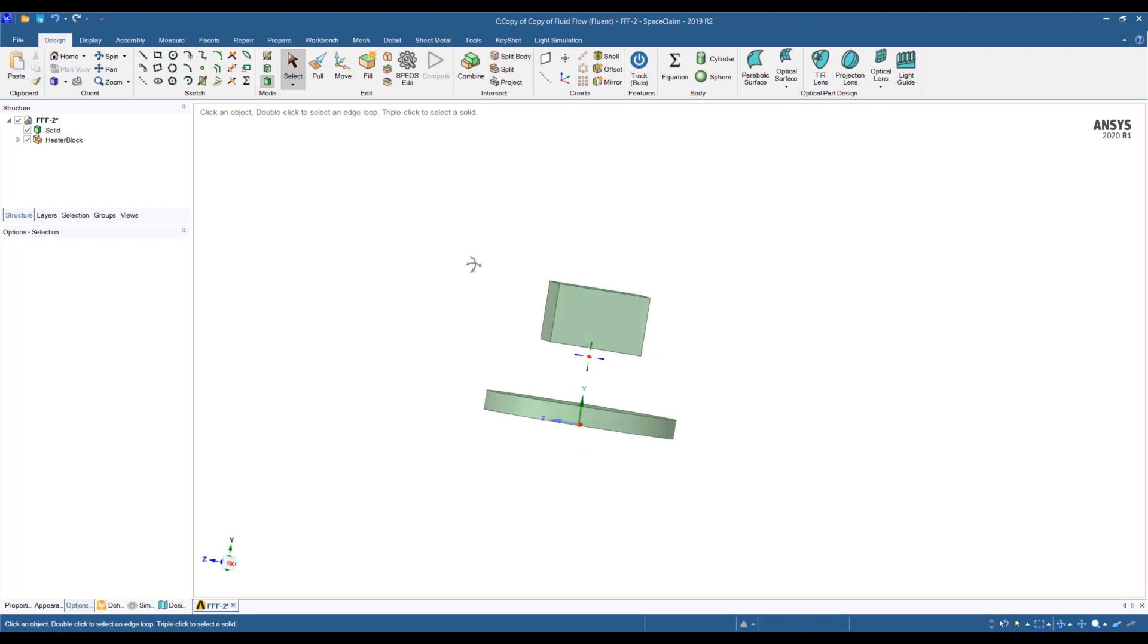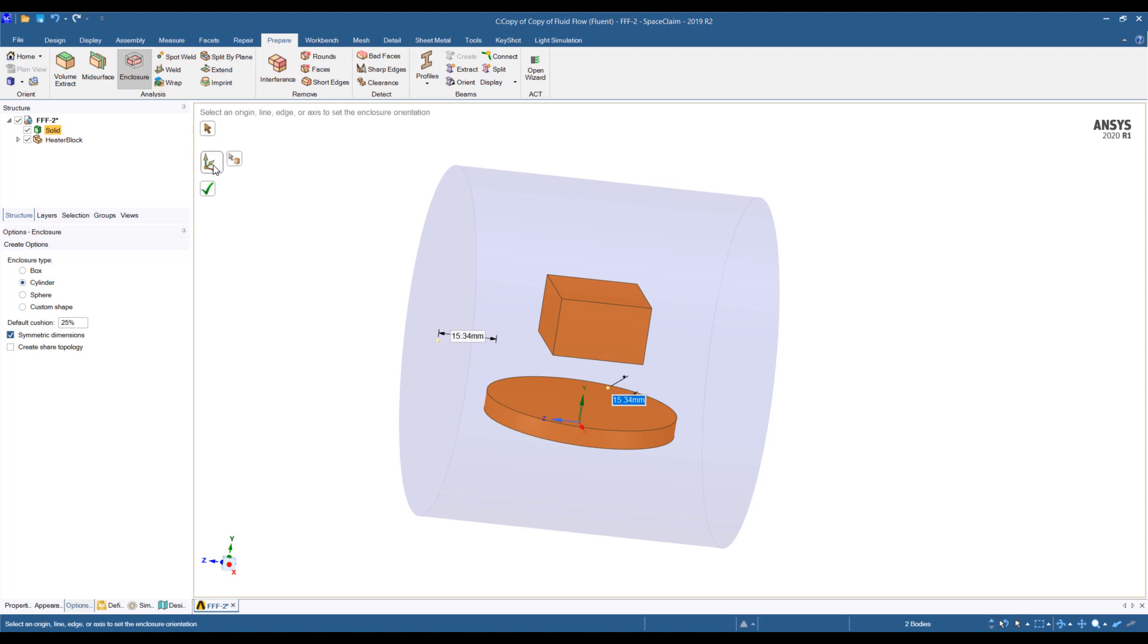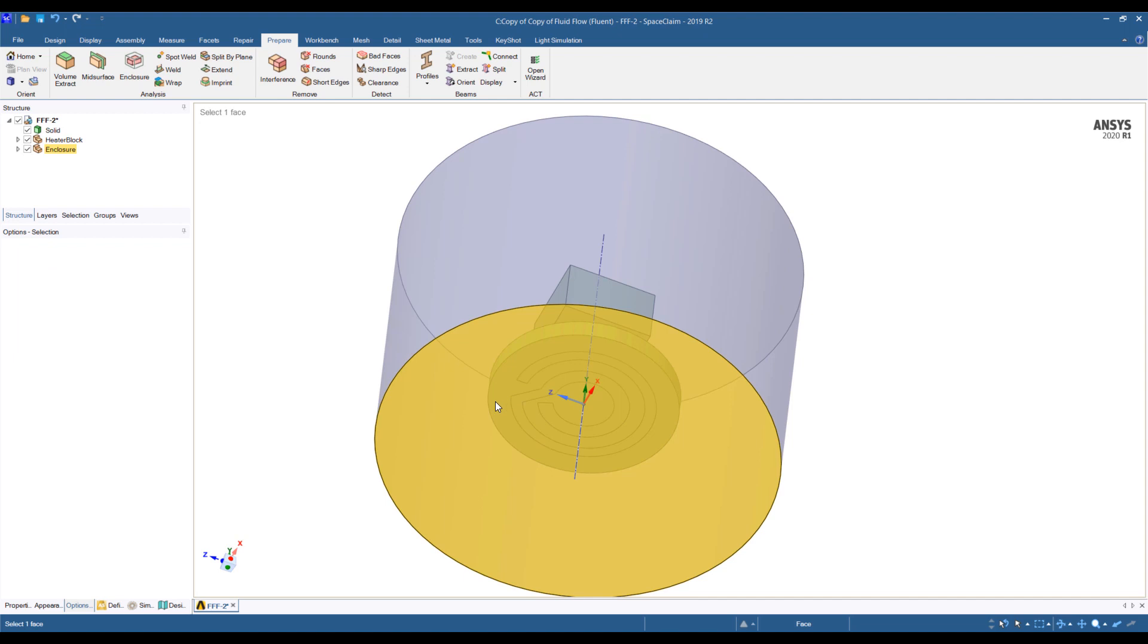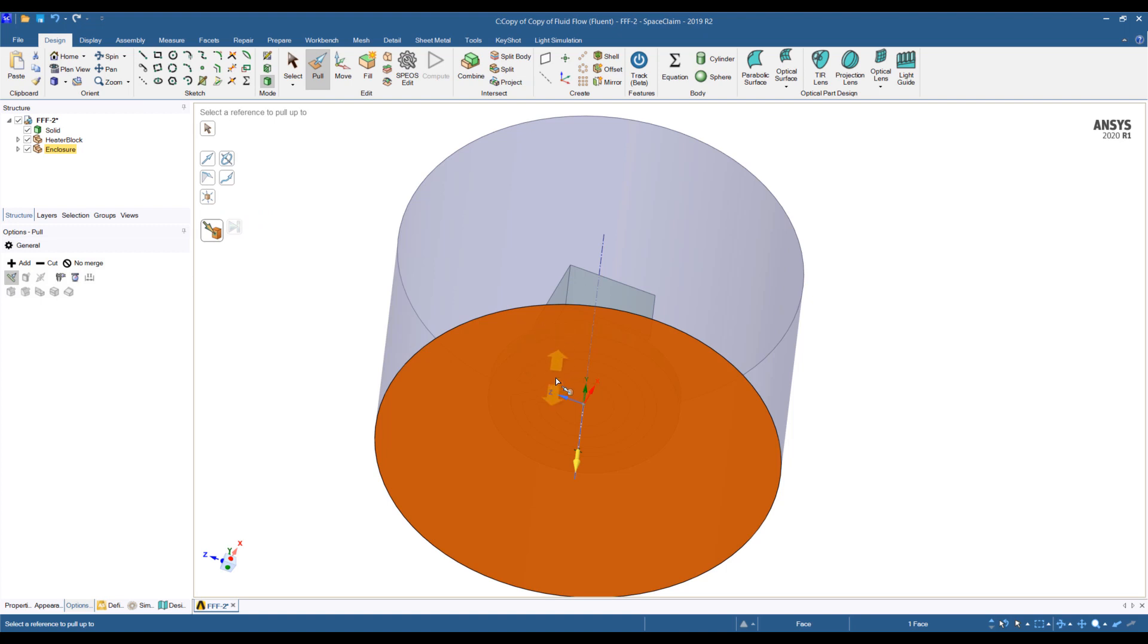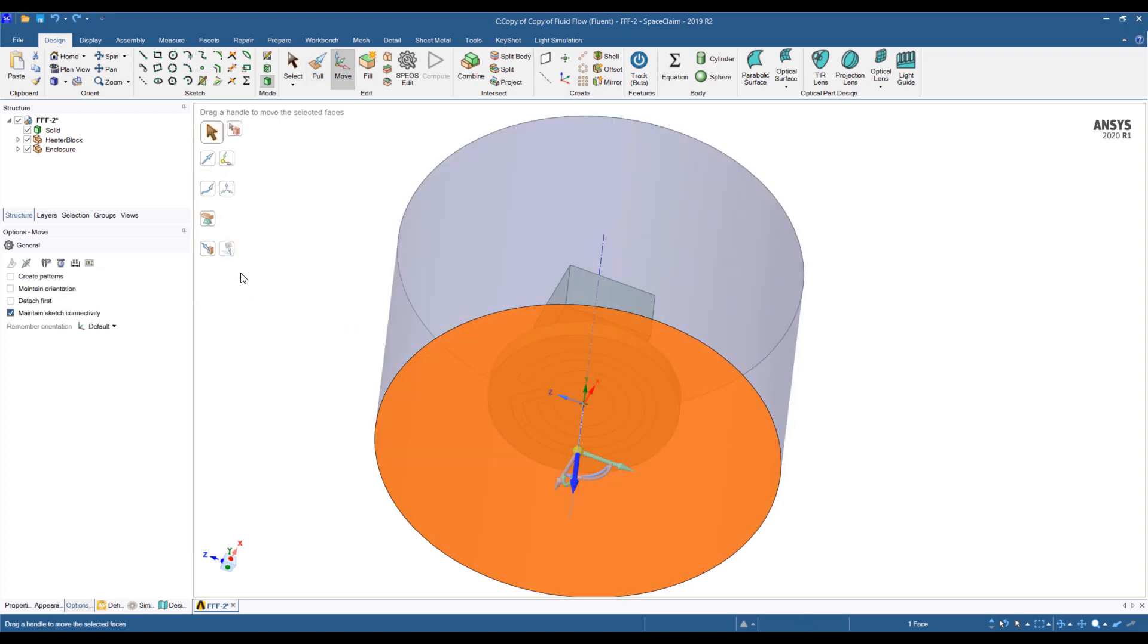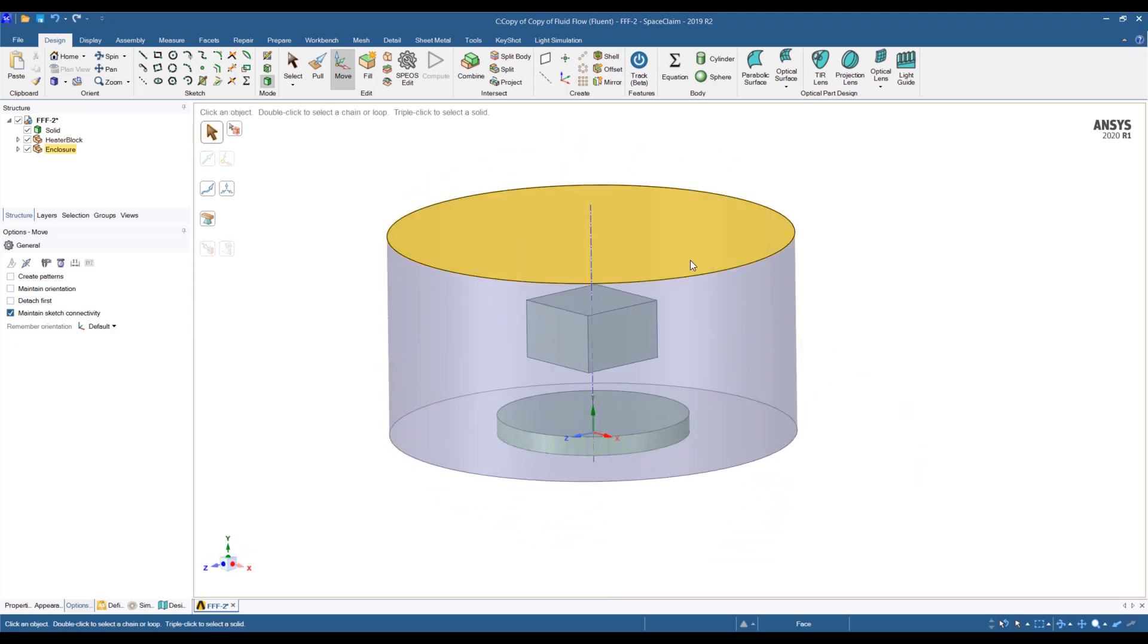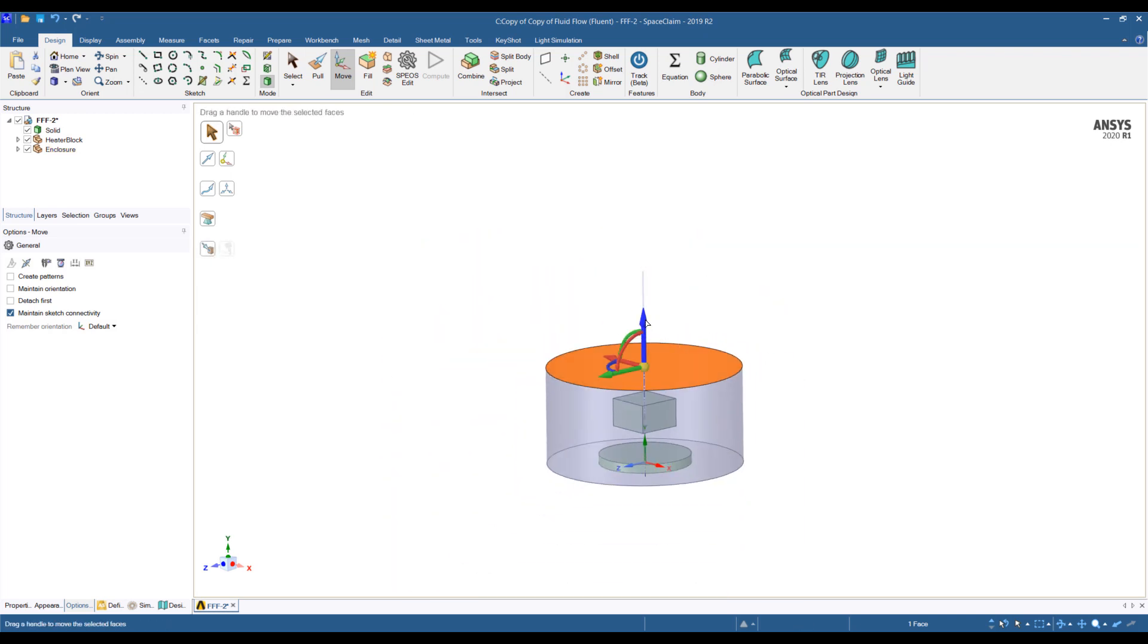Starting with your CAD model, what we're going to do is prepare this for simulation by creating a cylindrical enclosure. This cylinder is not the right size, so we can pull this up by holding down control and the mouse wheel. I guess I should move it instead. Move it up here.